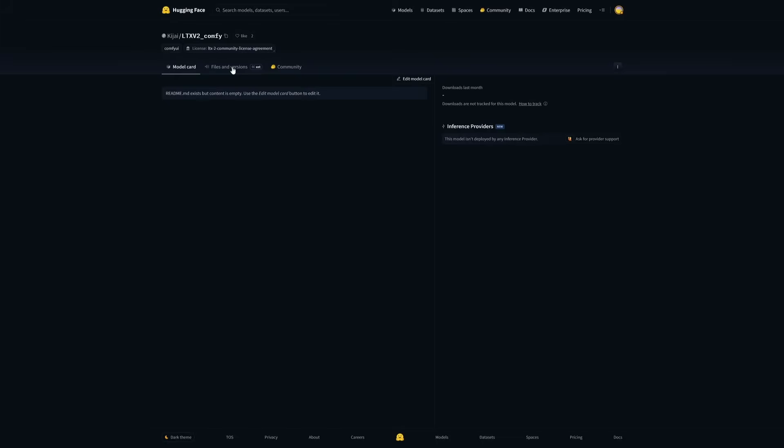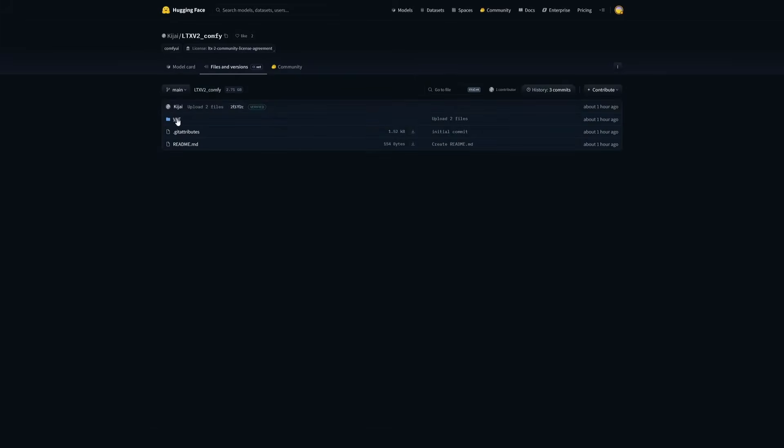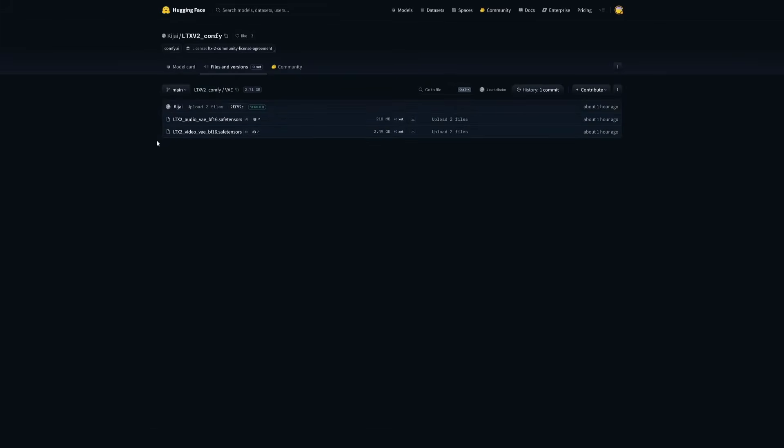I just thought of checking Kajai's repository, and he had uploaded VAE an hour ago. So I am expecting GGUF and text encoder files, which will replace the checkpoint with GGUF workflow.